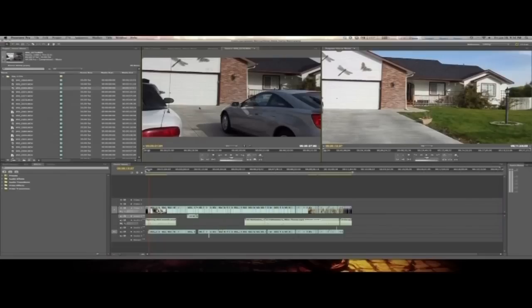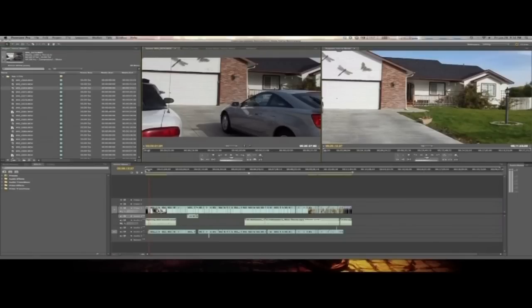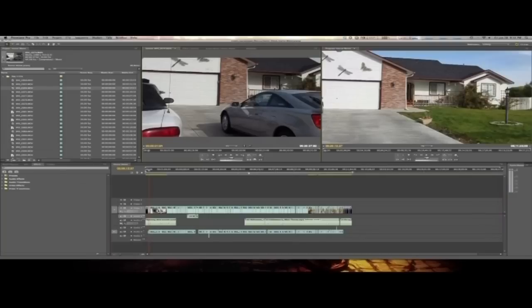Over here I have a program monitor and a source monitor. It's my program monitor on the right, my source monitor on the left. The difference between them is the source monitor is just video that you've got in your project imported in. You want to show the video but not put it on your timeline yet and edit it here if you want to do so. Some people do that, some don't. I prefer to do it that way.